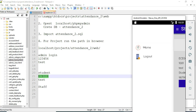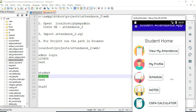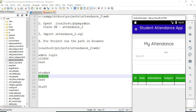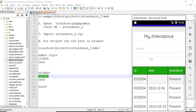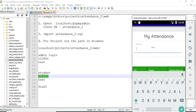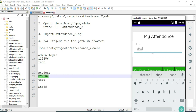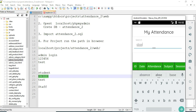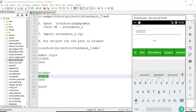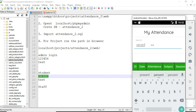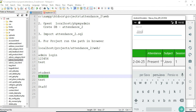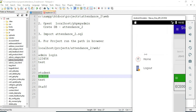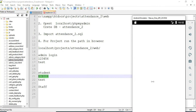Click 'My Profile' to view your profile details. If you want to edit your password, click 'Edit Password' and submit. Click 'View My Attendance' — you can view all the details of what periods you are present or absent, updated by the staff or admin. You can search subject-wise or present/absent-wise easily.